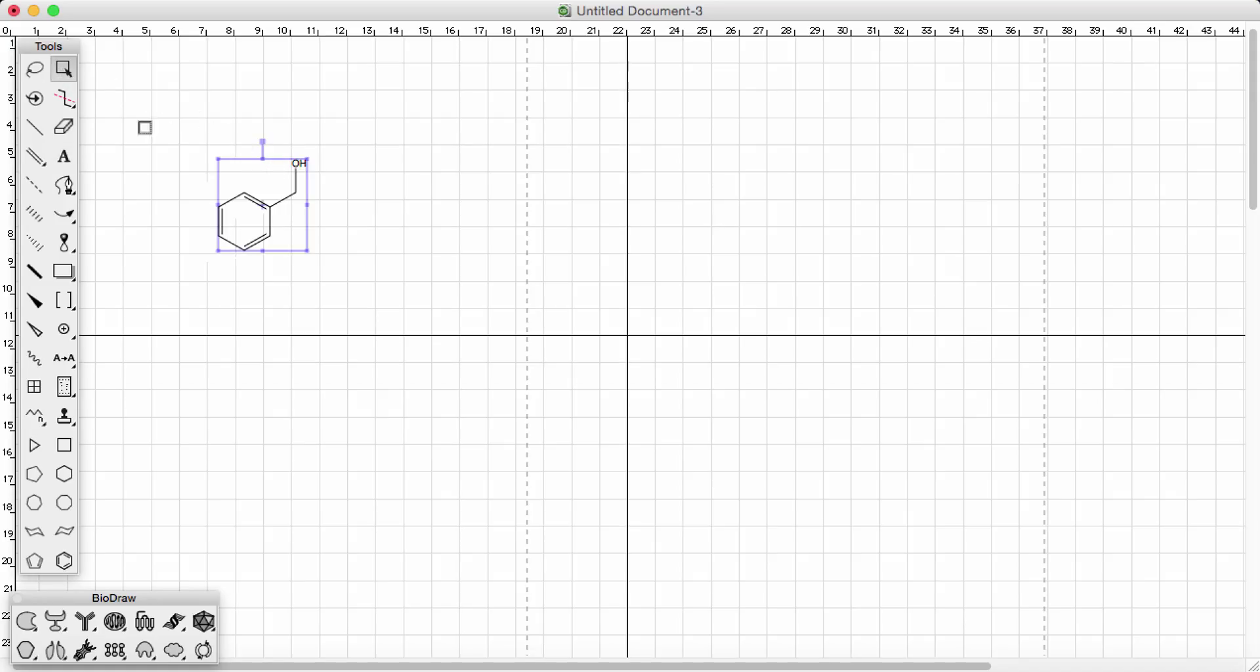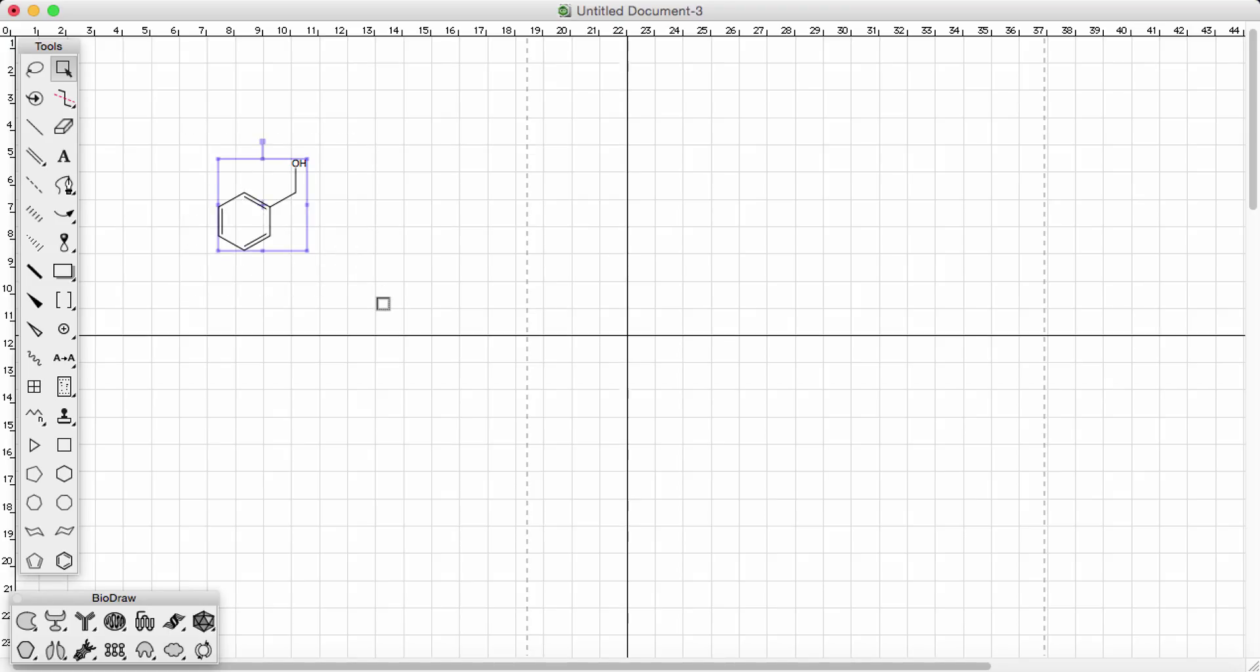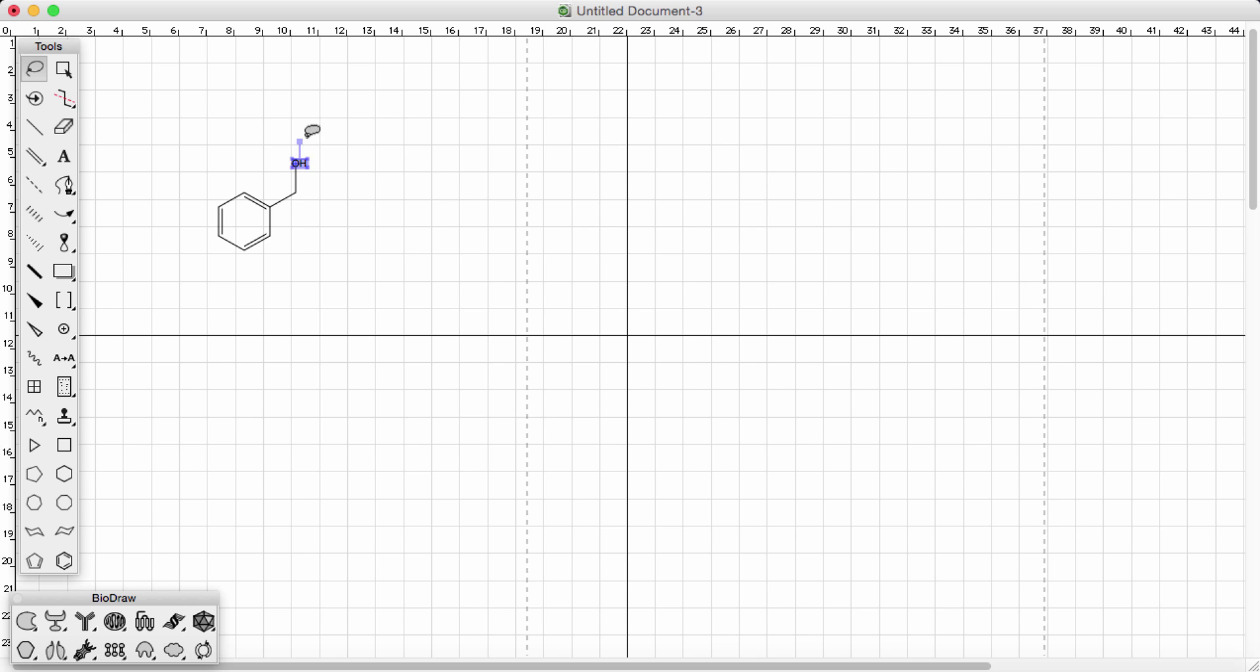Okay, so the square button highlights everything on the page or you can highlight your different molecules on the page. Or if you want to highlight just a section of the molecule as well, you can use the square or just as easy use the lasso.